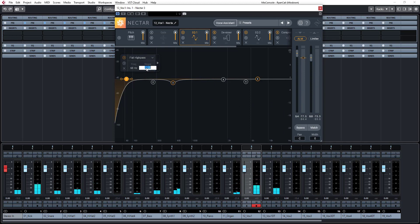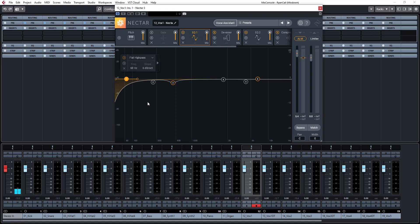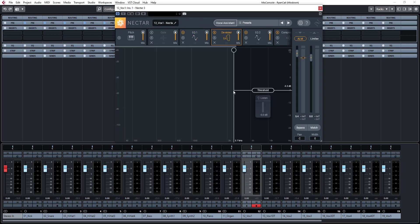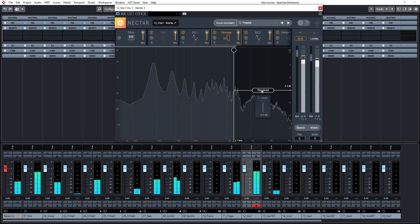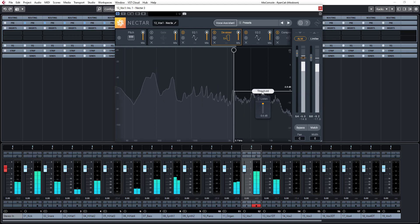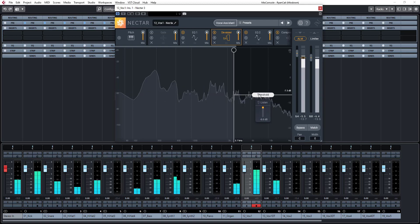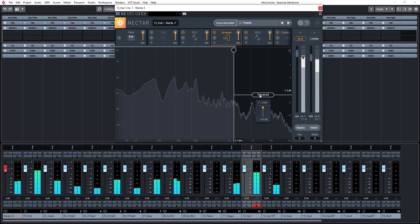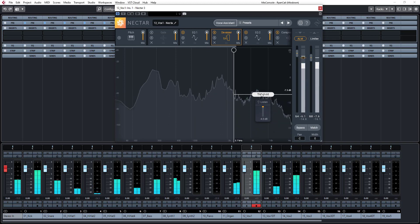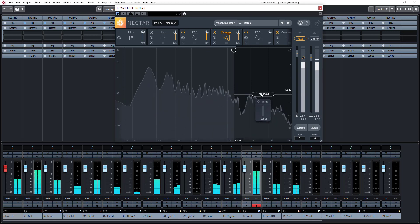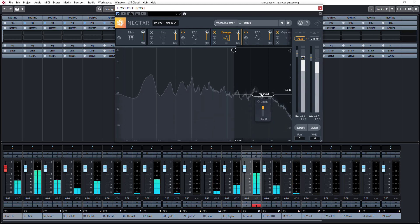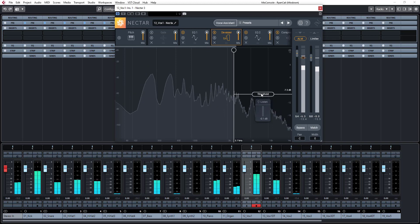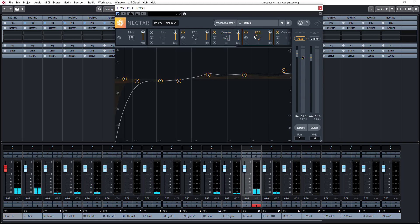I'll use a 6dB slope, not a 12dB slope. The reason for this is because I don't want to get phase issues. Next step, let's check out the TESA. That's sounding good. Next step, let's check out the EQ.